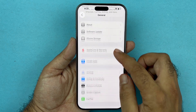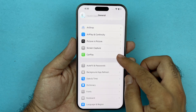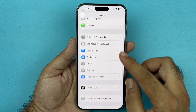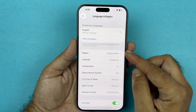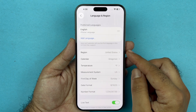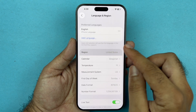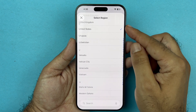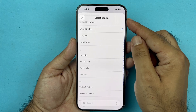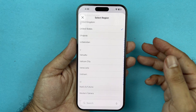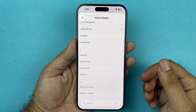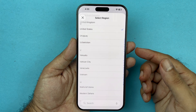Then go to Language & Region. Here you will find an option called Region — just tap on that and change your region to US or UK, which is United States or United Kingdom.